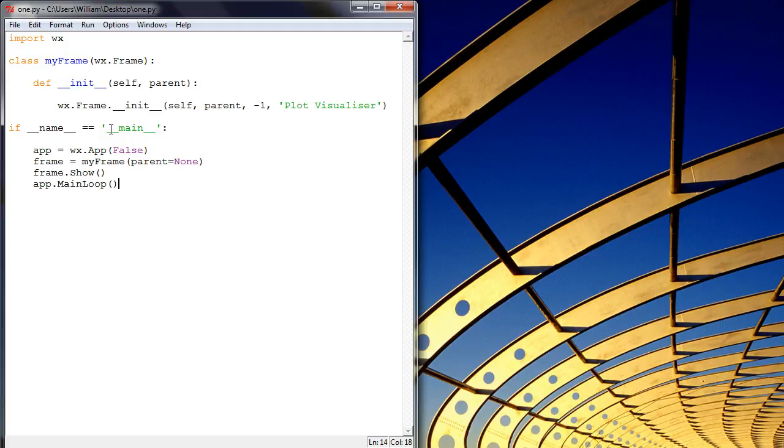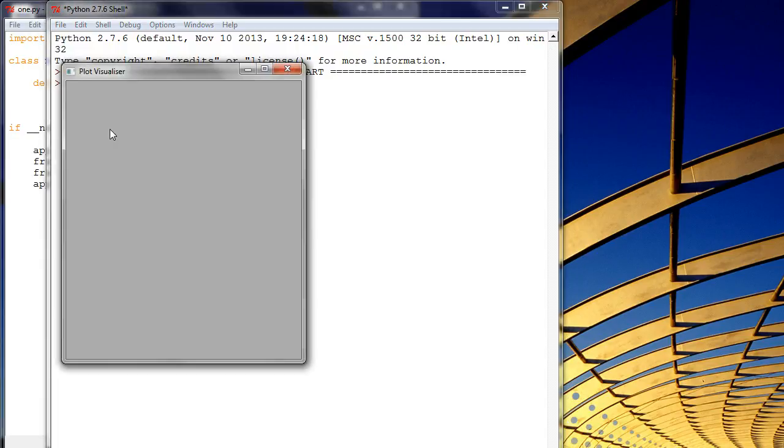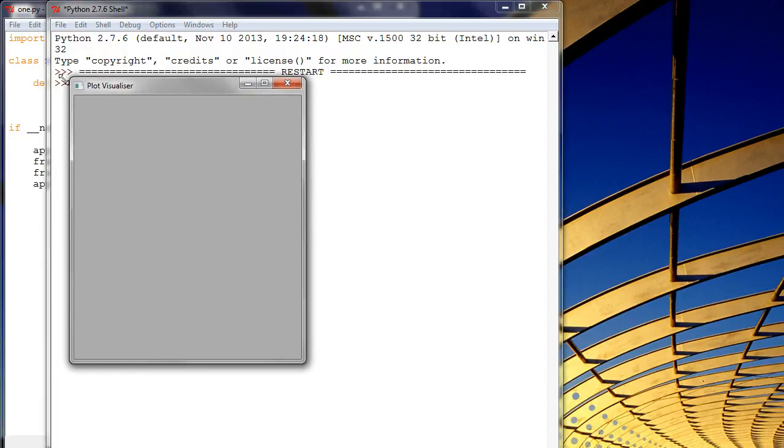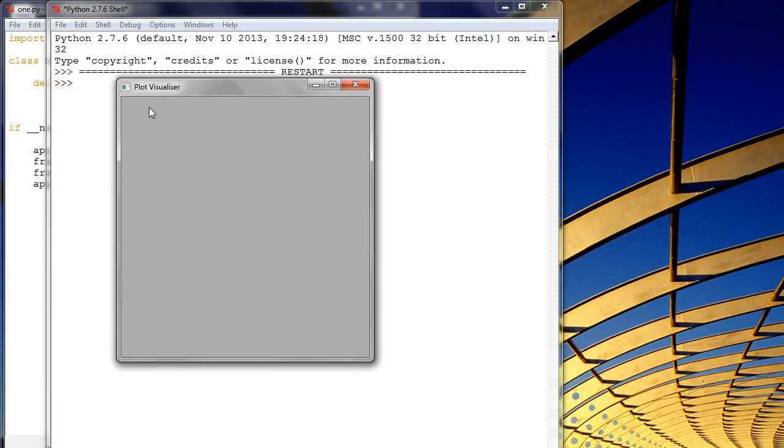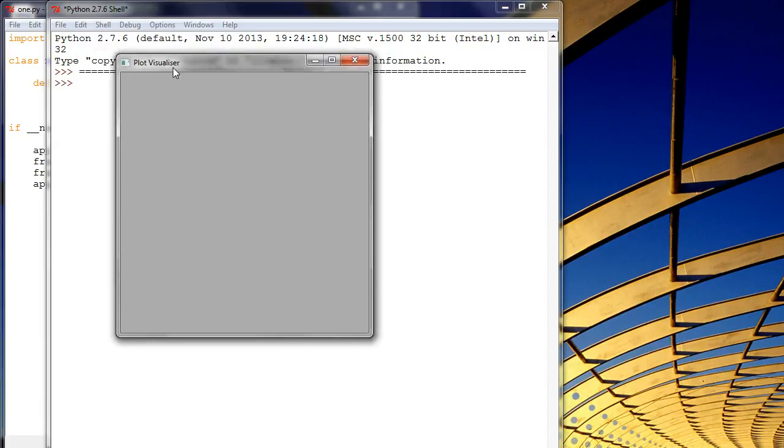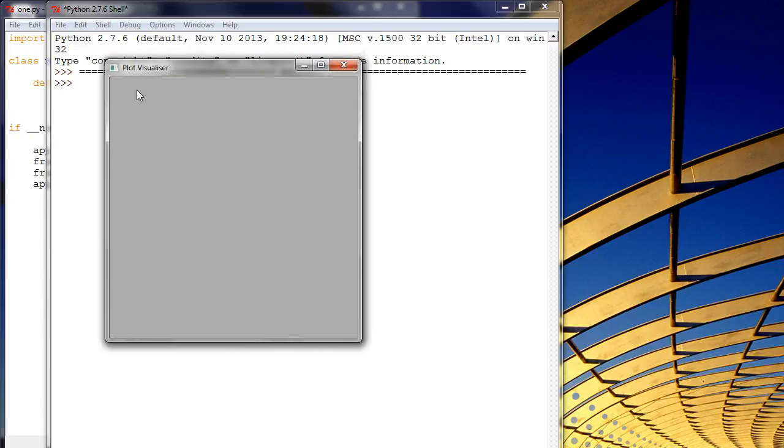So if we save this and then run this, we've created this lovely first graphical user interface, which is just nothing, just called Plot Visualizer.